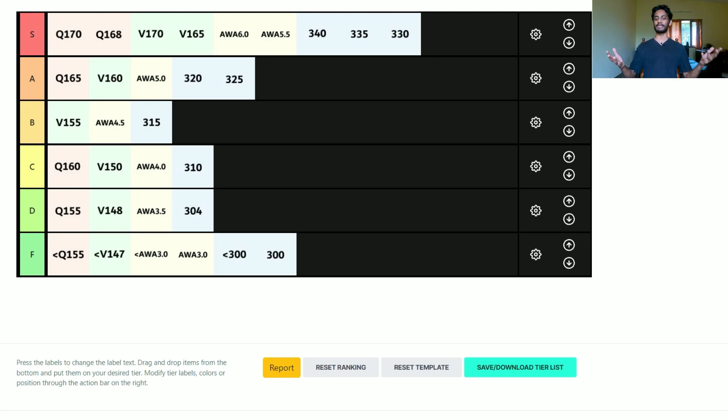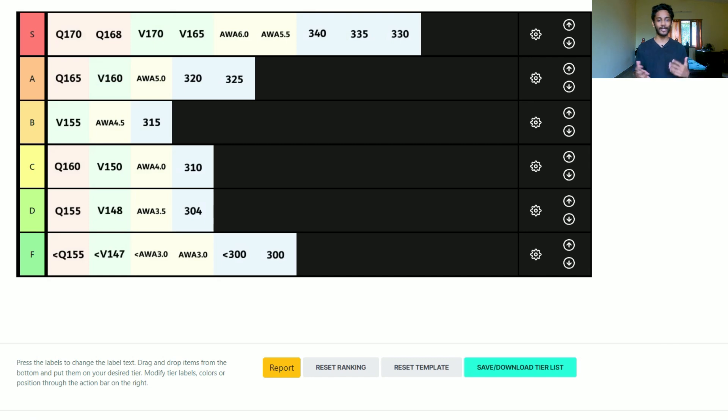That's my opinion on the GRE score tier list. Let me know what you think — if you'd change any numbers or feel something belongs in a different category. And if there's anything else you want to see on this channel, please let me know. I'd be happy to make videos on them. See you next time, bye!